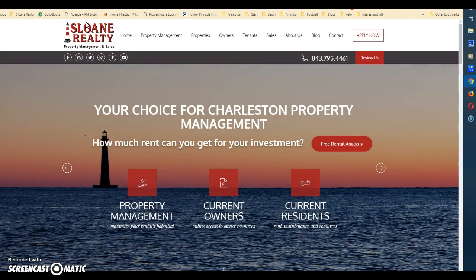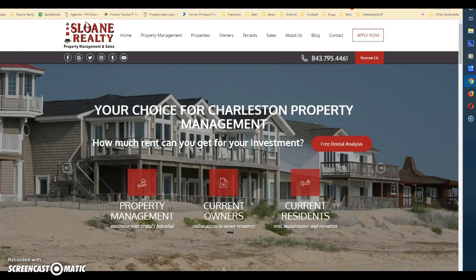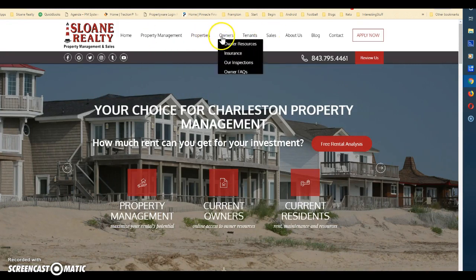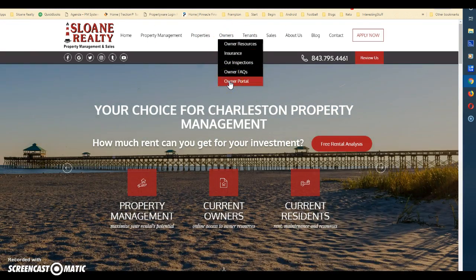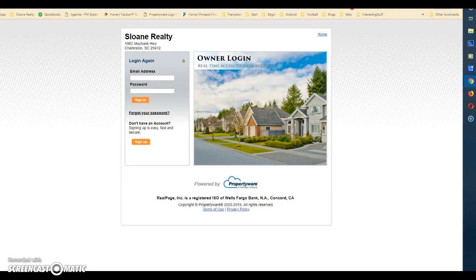That link in the email will not work the next time you try to use it because it's only a temporary link. So when you get to the portal, you need to make a bookmark there, or you can always come to our website, go to Owners, and click on Owner Portal. When you click on that, it will come to this page — this is the page that you want to bookmark.